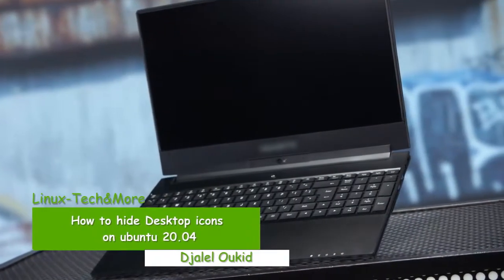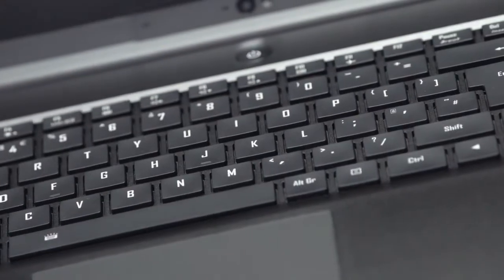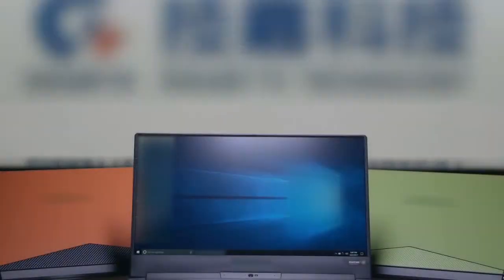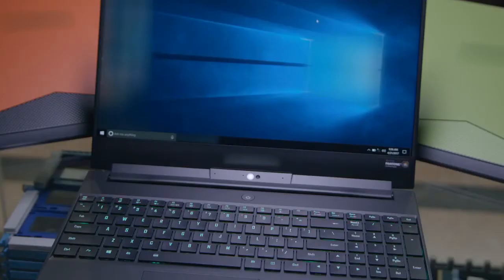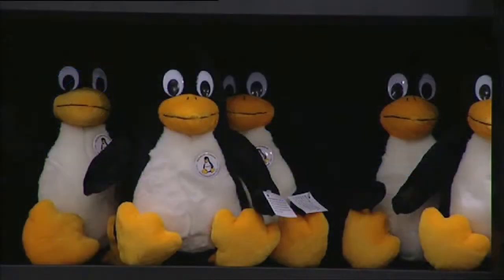Hello and welcome. Recently I bought a new laptop and of course I erased the installed Windows operating system and I decided to give Ubuntu 20.04 a try.